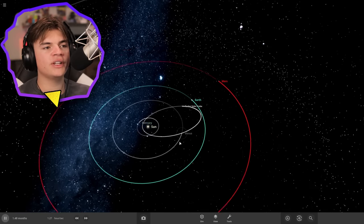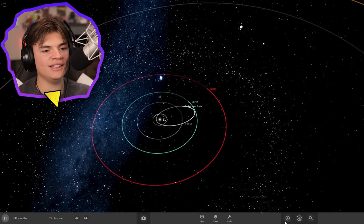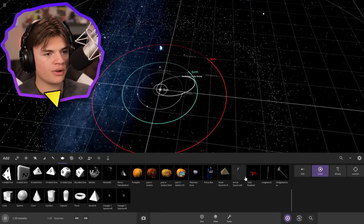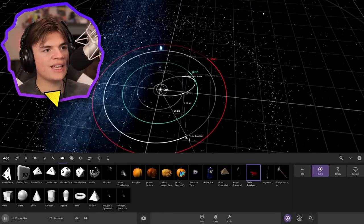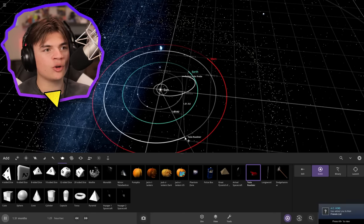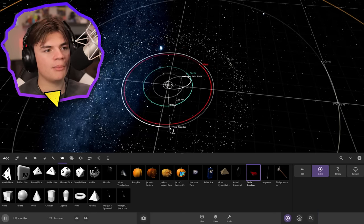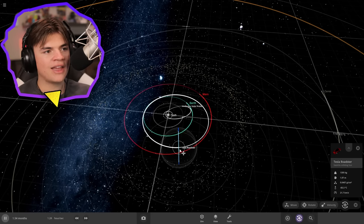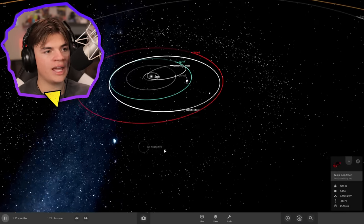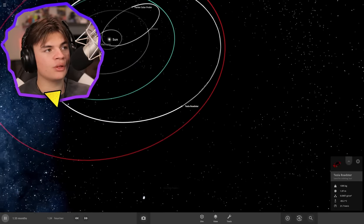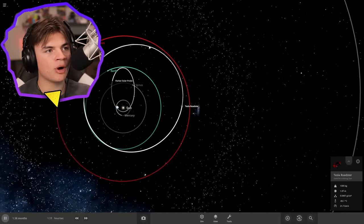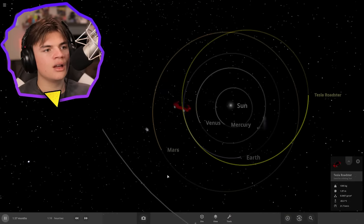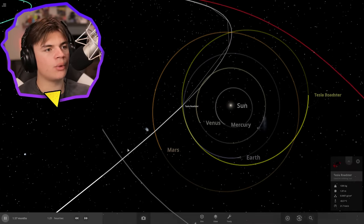Now we're going to do the Tesla Roadster. SpaceX launched a Tesla into space and it is orbiting around the sun — it's not orbiting around Earth. I feel like its closest point is by Earth and its furthest point is kind of like by Mars. So I'm going to put it here and adjust its orbit. My guess is that the Tesla Roadster's closest point is in Earth's orbit and its furthest point is by Mars's orbit. Here's a look at the car in game, and then here is the actual orbit of it compared to what I did.